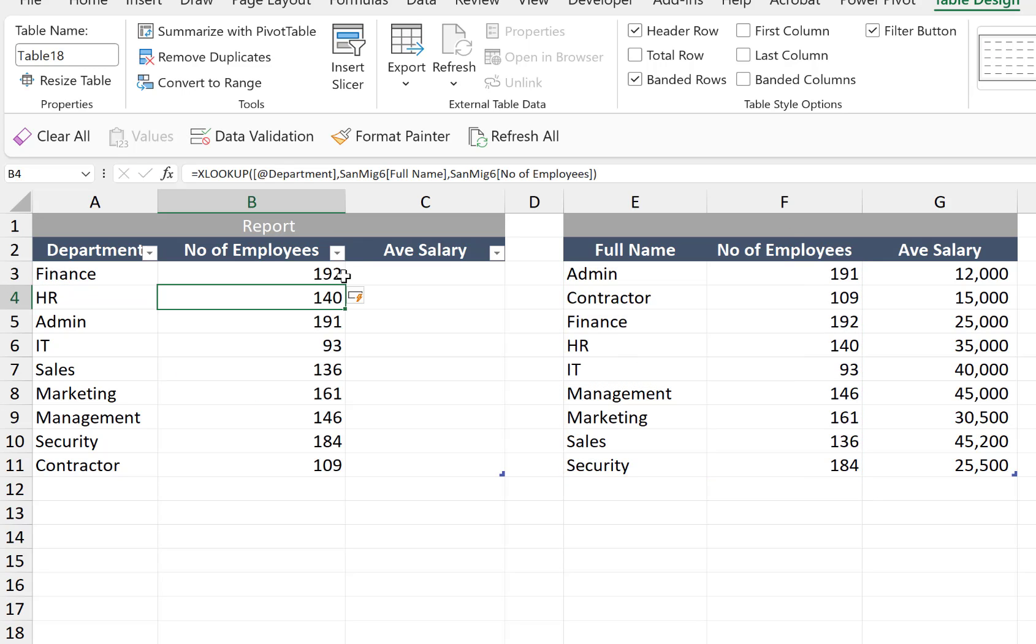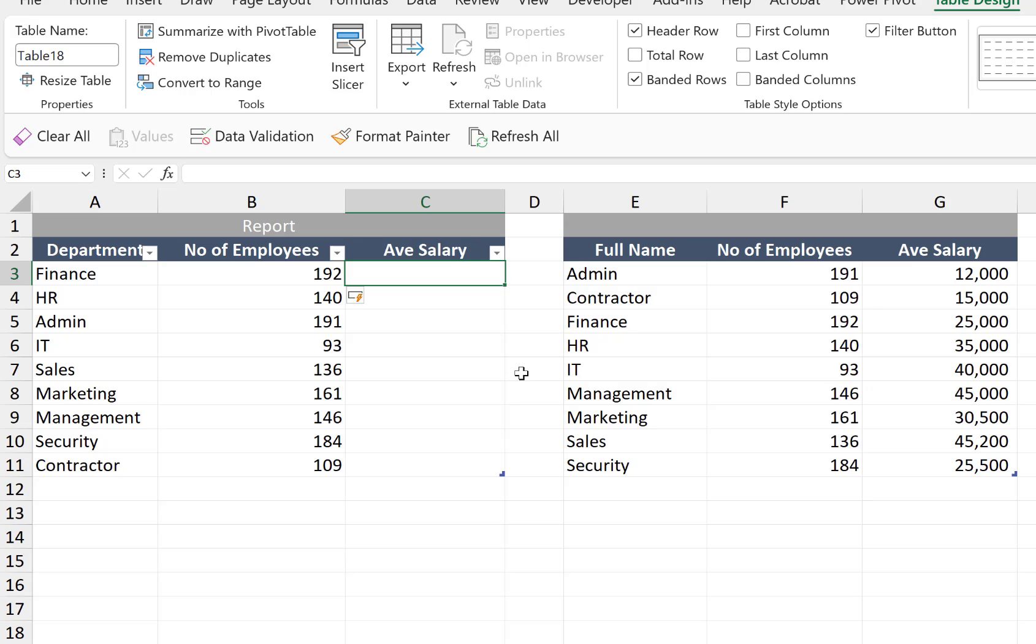If our data range is formatted as an Excel table, we are ensured that the formula that we've created at the first instance is going to be copied all the way down. We need to create another formula for the average salary.